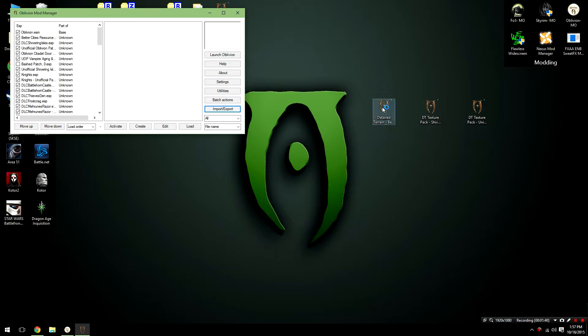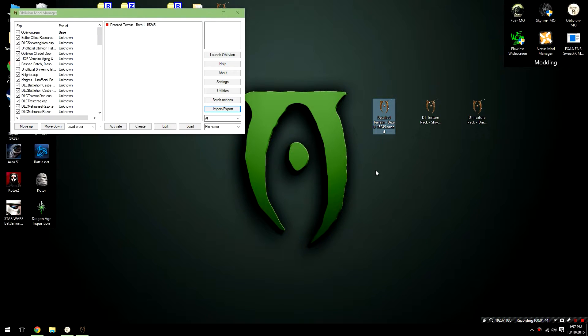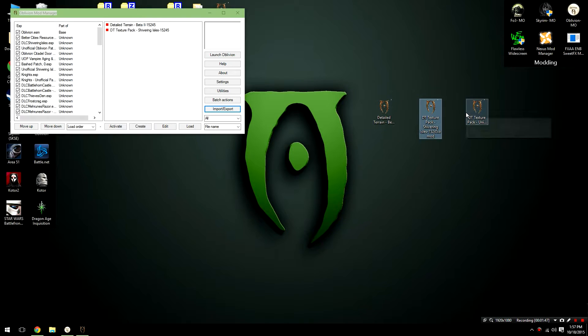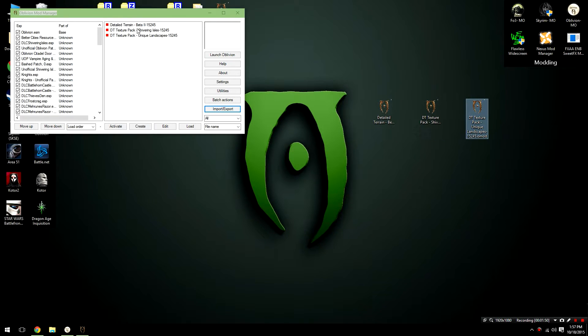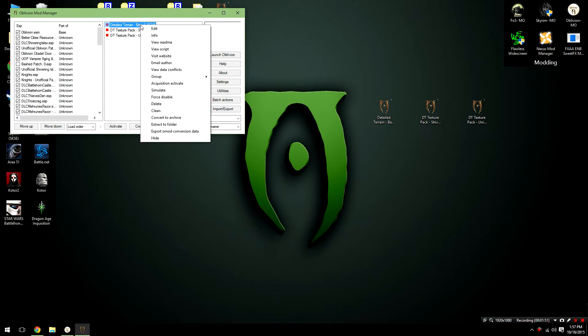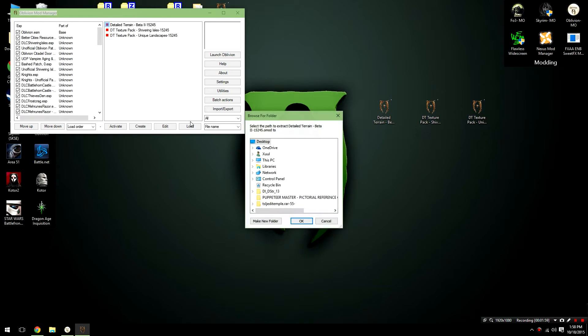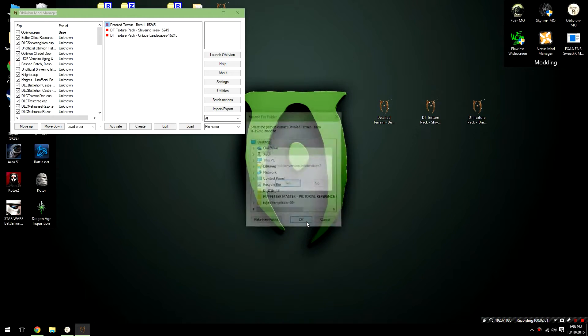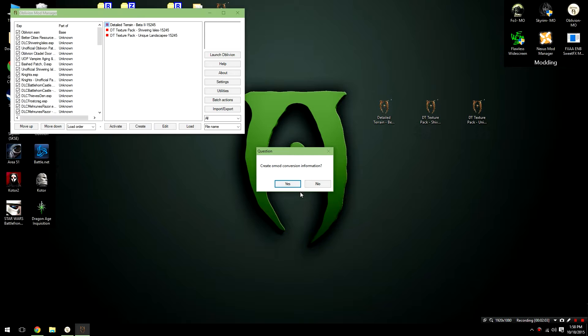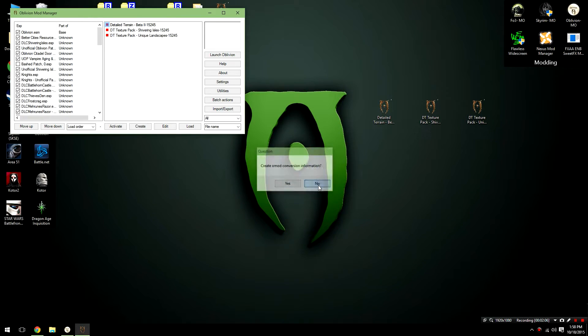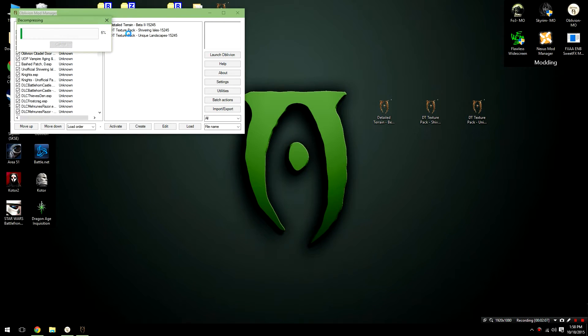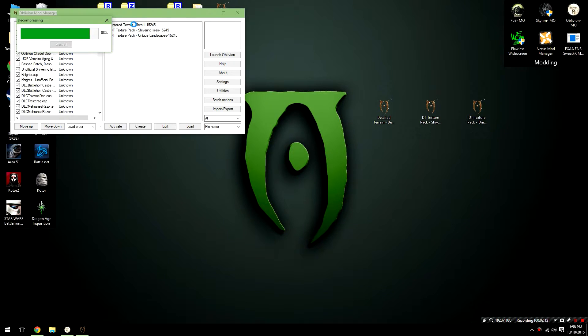Minimize this, and then double-click on the Detailed Terrain beta file. Double-click on the omod files so that they appear in the main pane of your Oblivion Mod Manager. Now, don't activate them here because that will cause some problems. Trust me, you don't want to do that. What you want to do is right-click on the first file, scroll down, and then extract it to a folder. And we're just going to send this to our desktop. It's going to ask if you'd like to create omod conversion information, go ahead and click no.